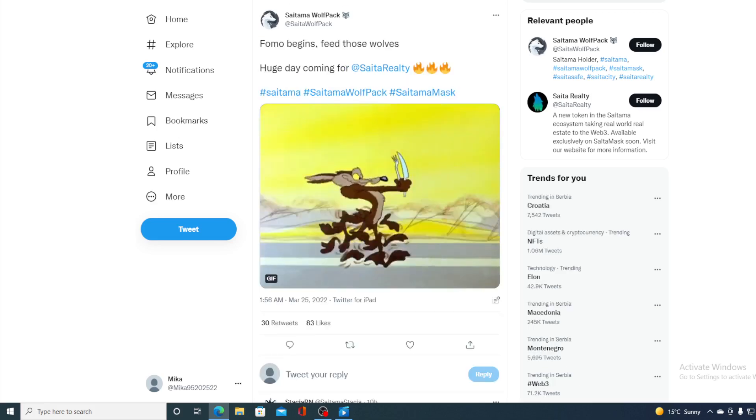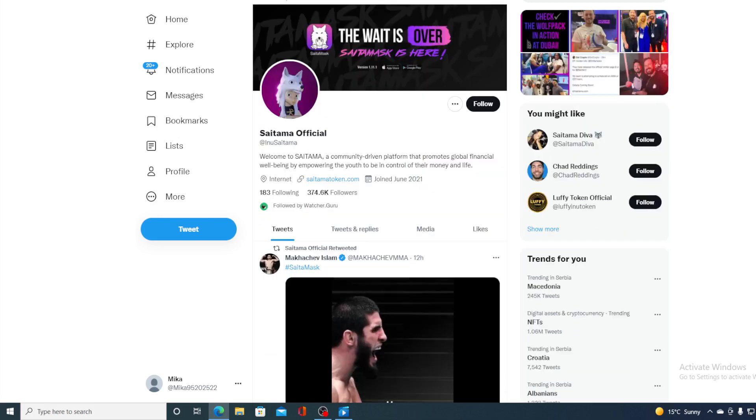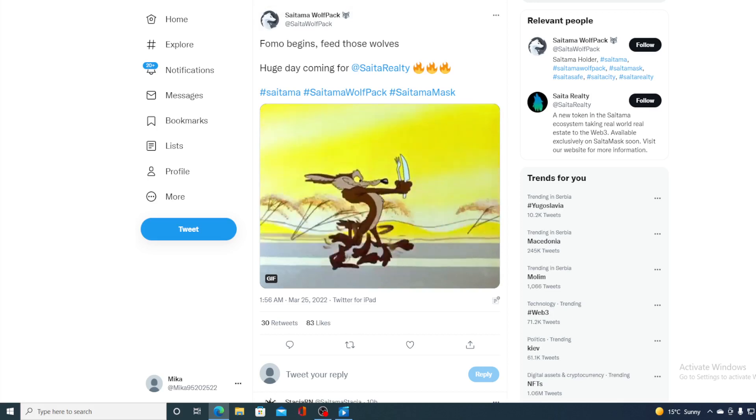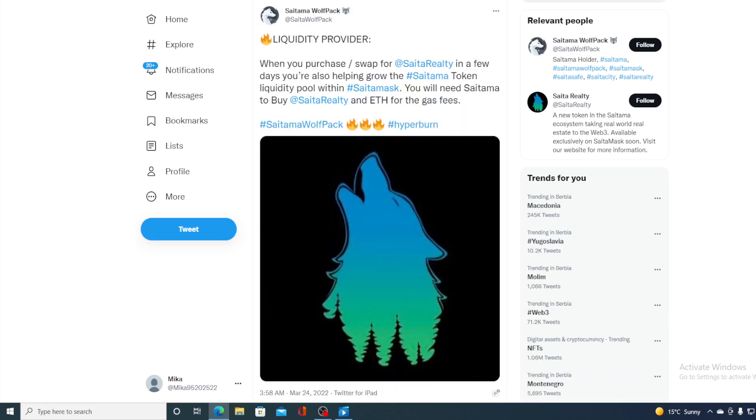Everyone is anticipating it. We are waiting for Saitama Realty to air and I am sure that it will do wonders for the price of Saitama itself.